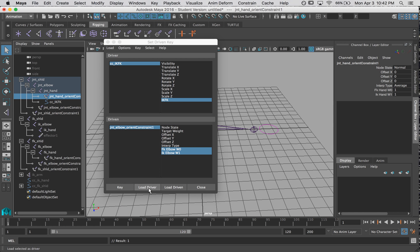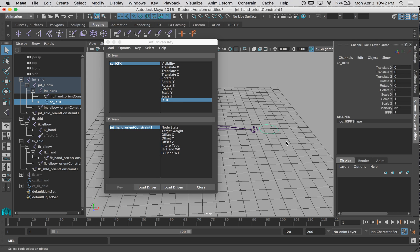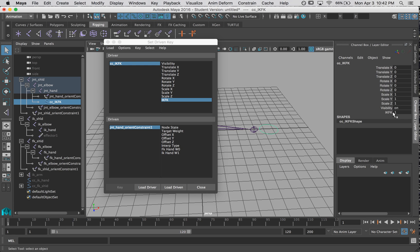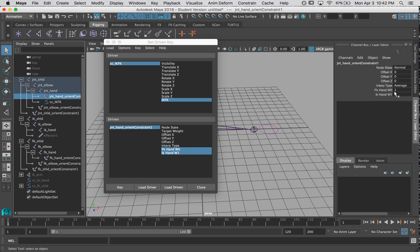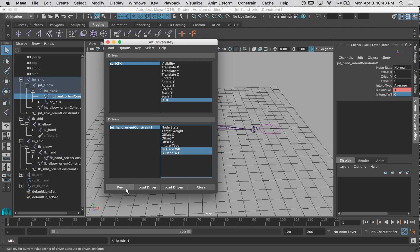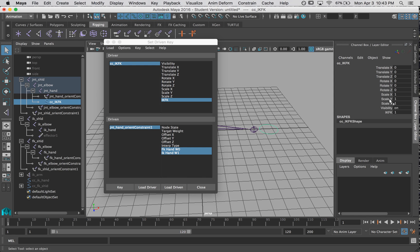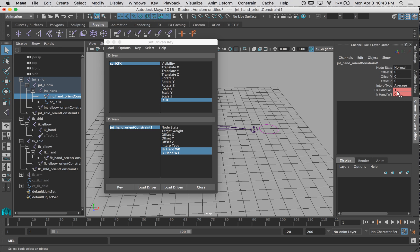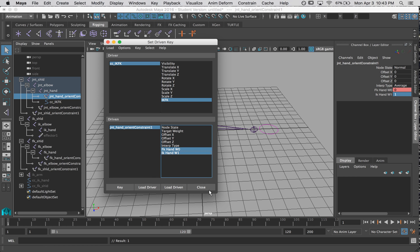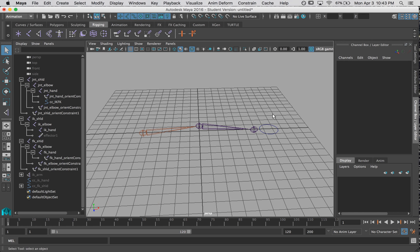Now let's load in the hand. Right now this is at one, so we're in FK. So IK is zero, key. Change this to zero and switch, key. Alright, so that's all three. We're going to close this window.